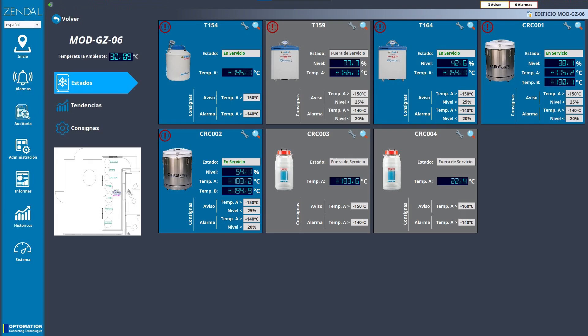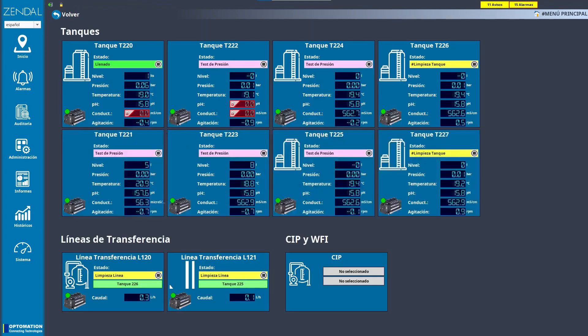We created this overview so they can check storage temperatures, set setpoints for alarms, and add extra information on those screens to indicate whether it's a critical product or not.